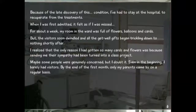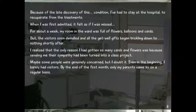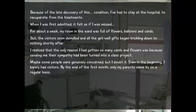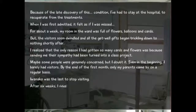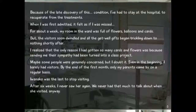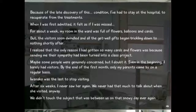Be nice to your neighbors, guys. Be nice to your fellow man, your fellow woman, and any other pronouns I may have missed. Just be a nice human being. Anyway — Iwanako was the last to stop visiting, after six weeks. I never saw her again. We never had that much to talk about when she visited anyway. We never touched the subject that was between us on that snowy day ever again.